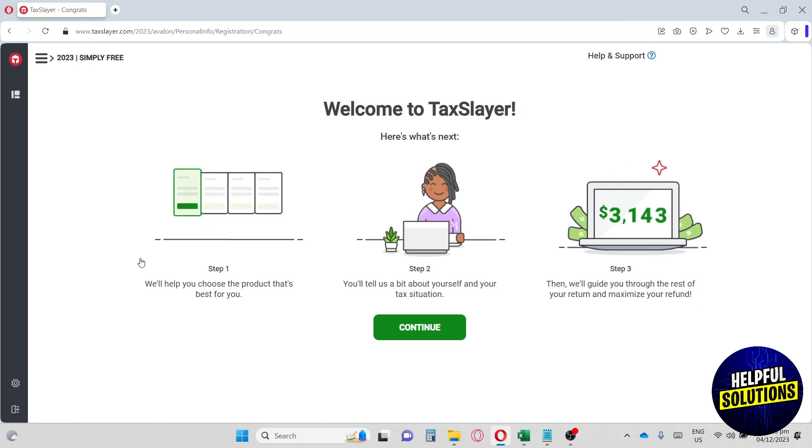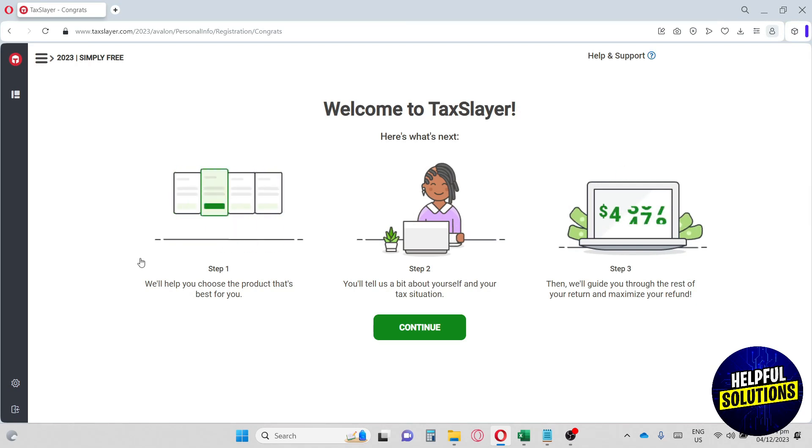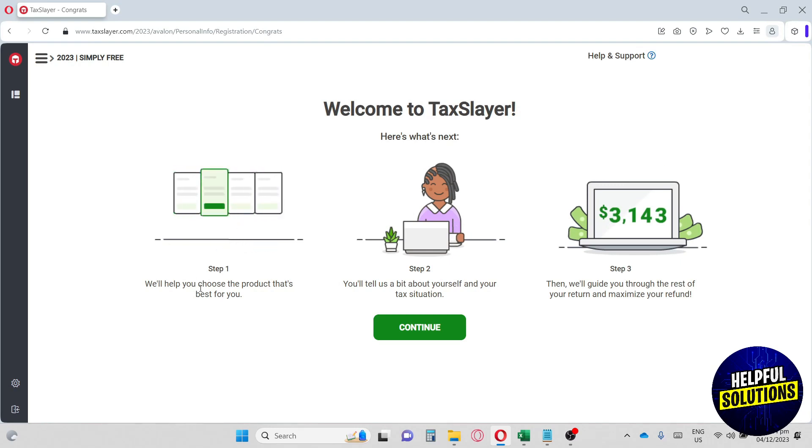From here, this will be your homepage. So we have three steps over here. Step one, we'll help you choose the product that's best for you.